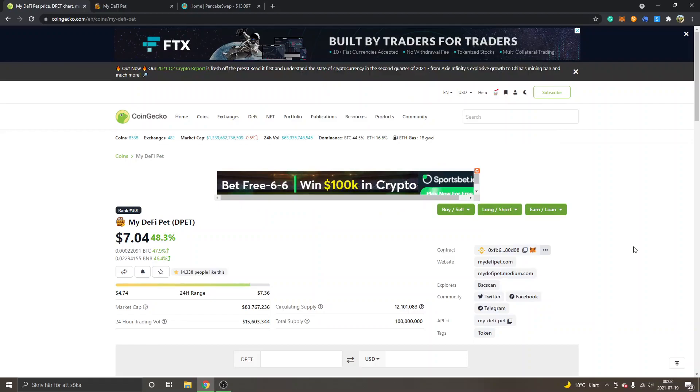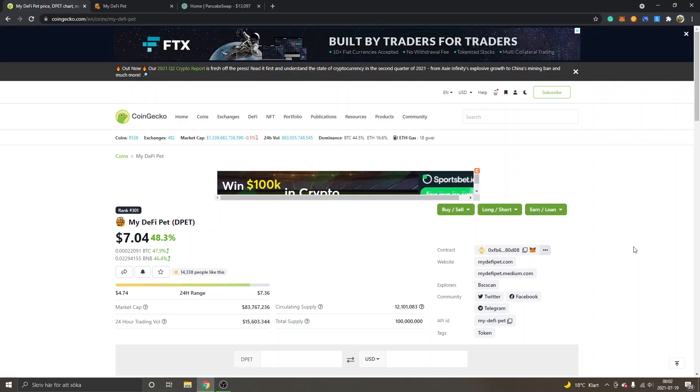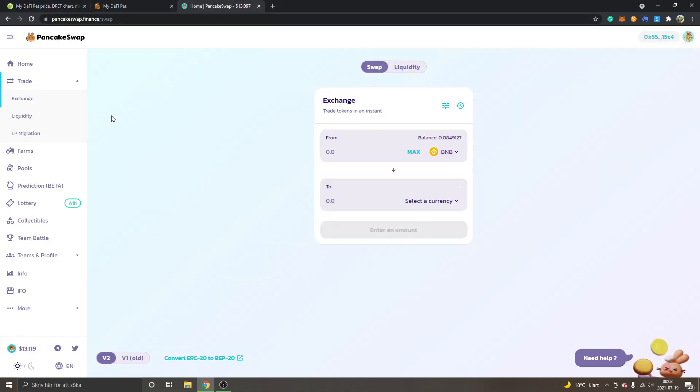Hey, welcome to this video. My name is Johannes, and in this video I'm going to show you how to buy my D5 Pet crypto token, DPET. If you're completely new to Binance Smart Chain and PancakeSwap, I have other tutorials which I will link to in the description.